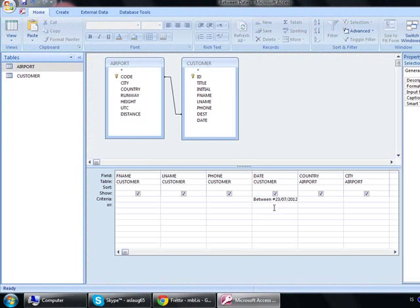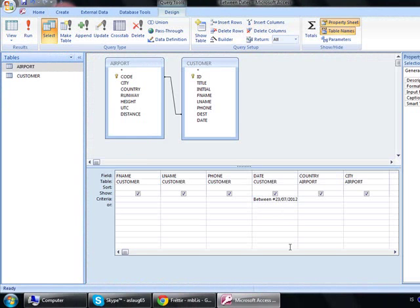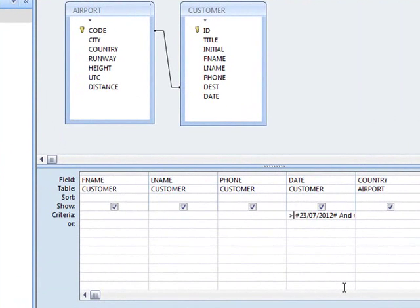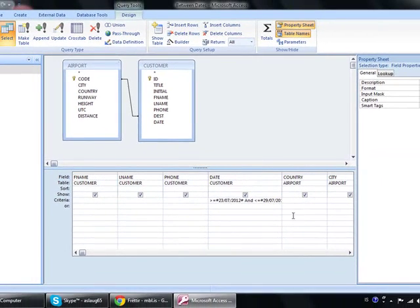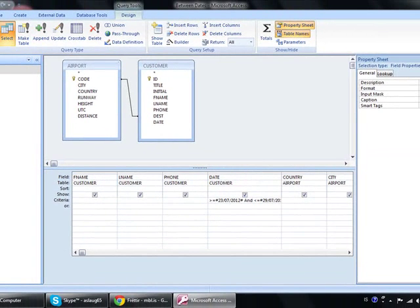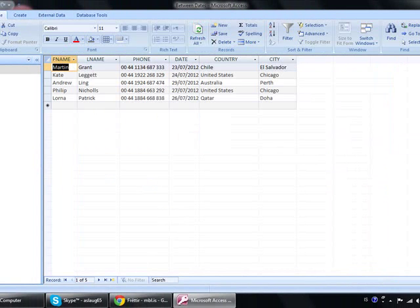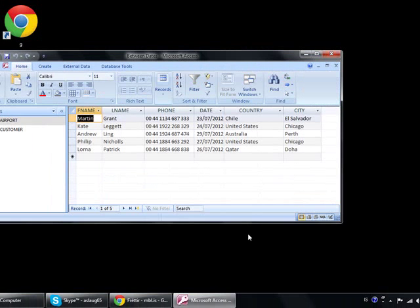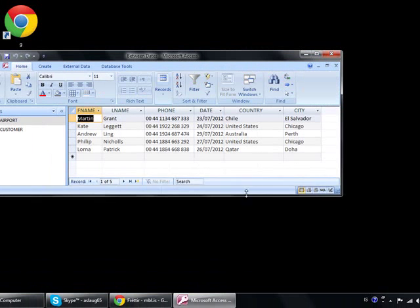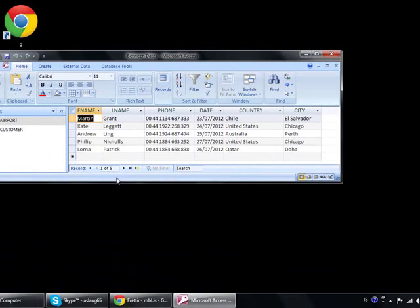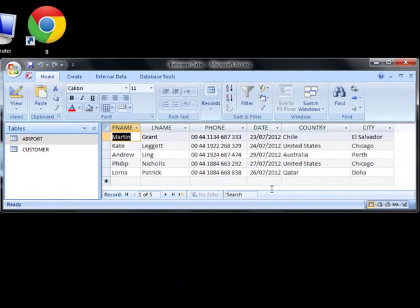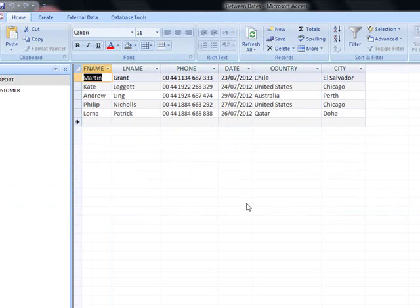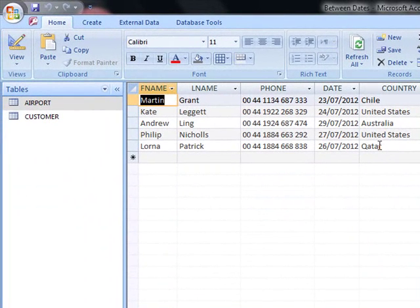Now, I'm going to show you a different way. Instead of writing between, you can also write more than equals the 23rd. And we can drag here to see the field better. And also less than equals the 29th. And that gives us the same information. So, we can run it, see that it's five. Remember to minimize it to the exact amount that you need.